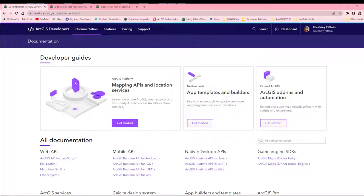Hello, I'm Courtney. Today I will be showing you how easy it is to use ArcGIS REST.js to search for an address and receive its location.